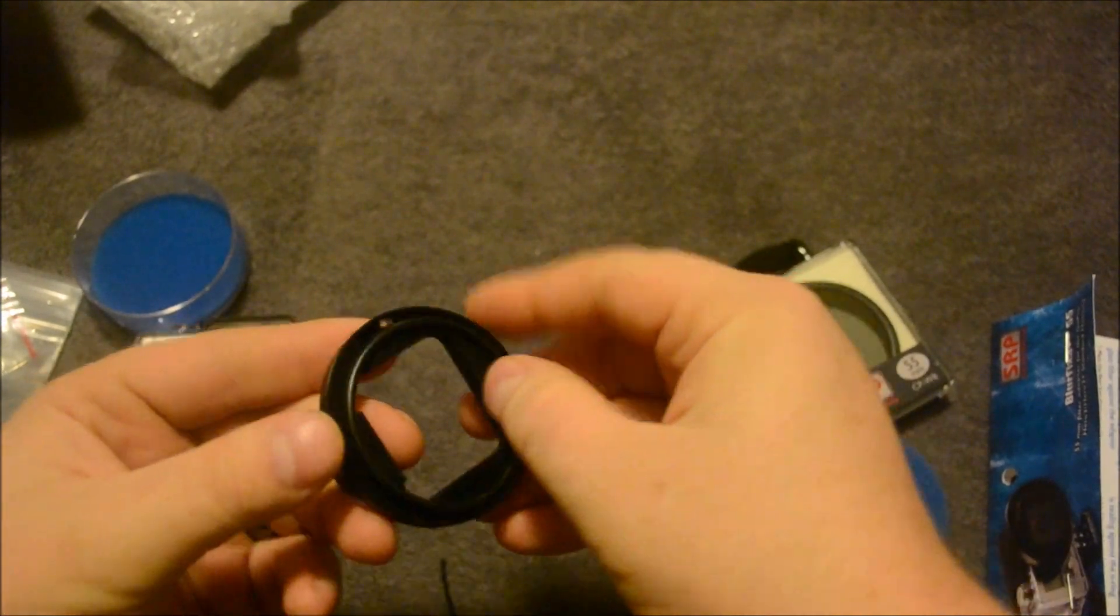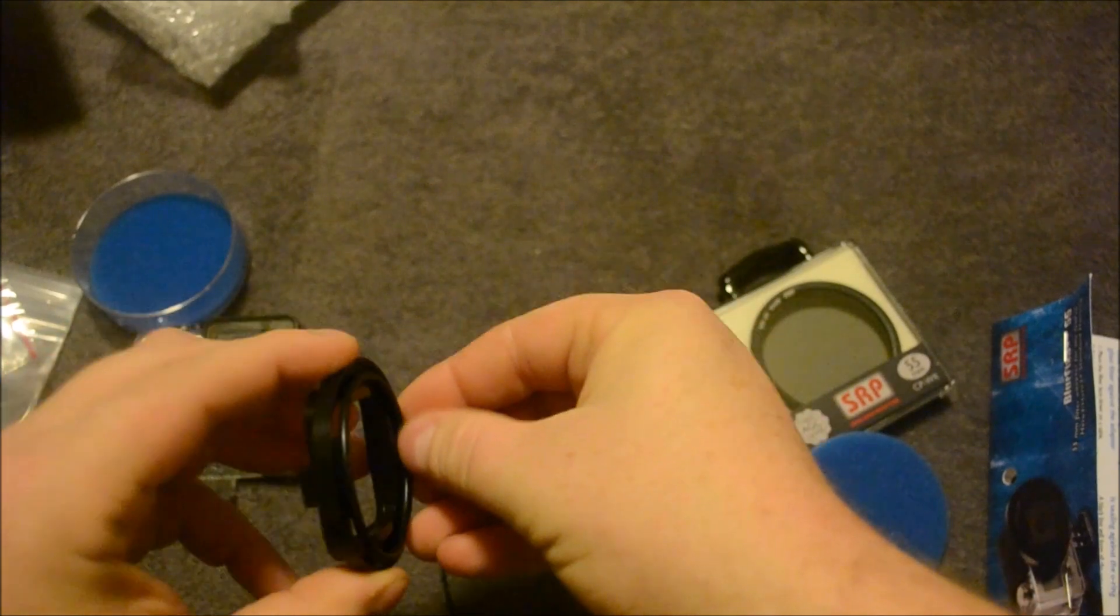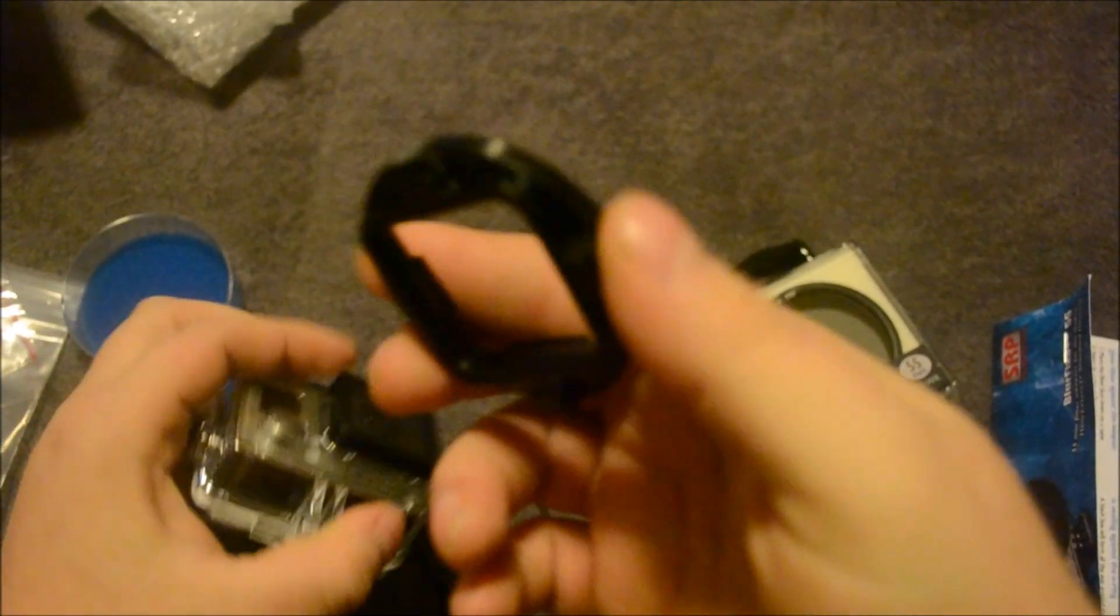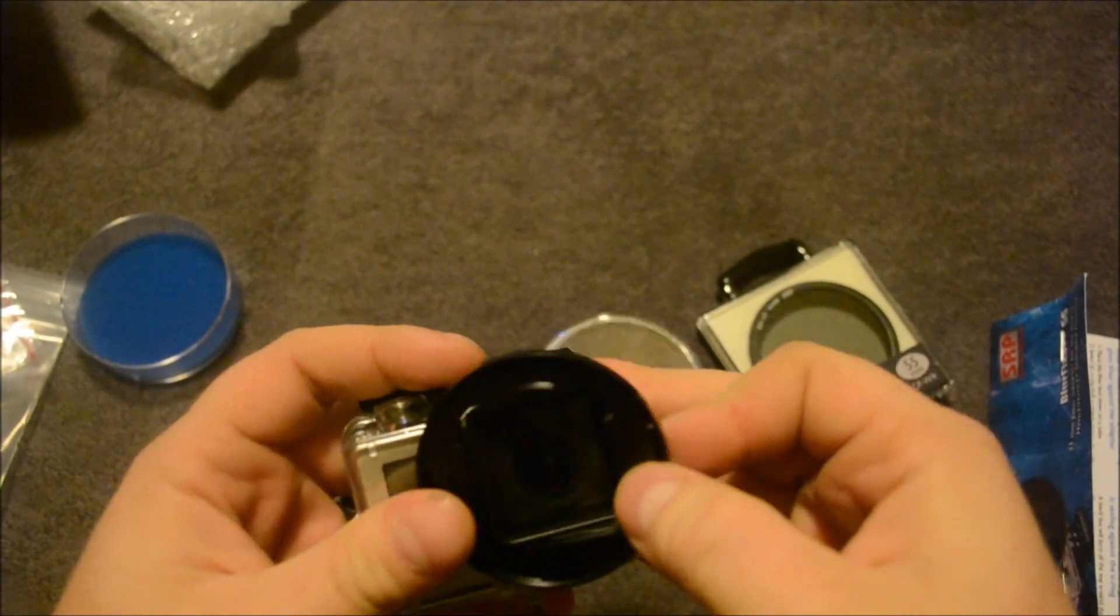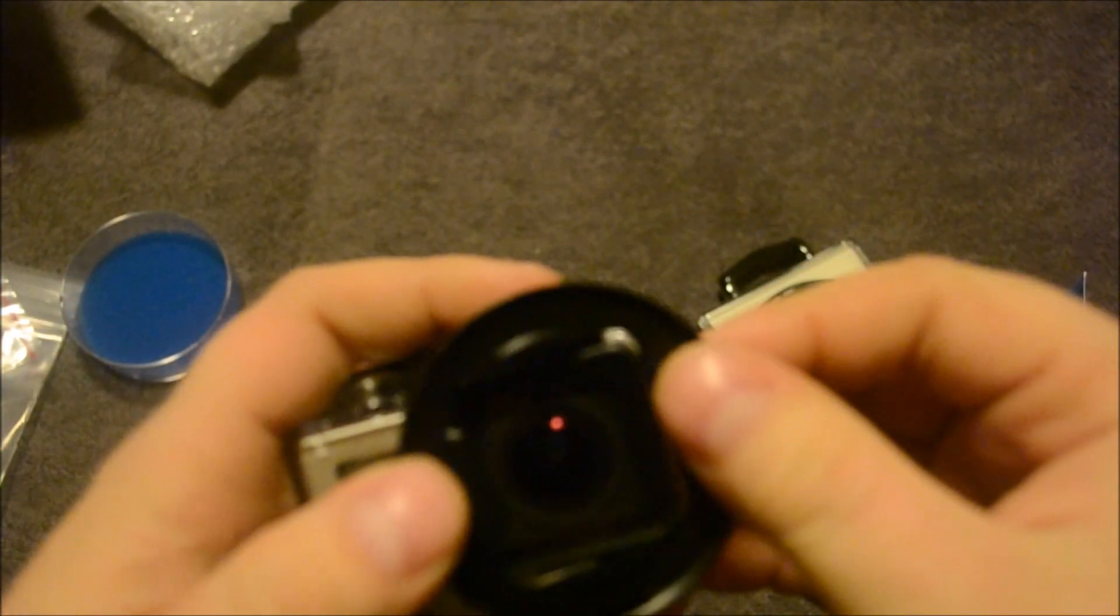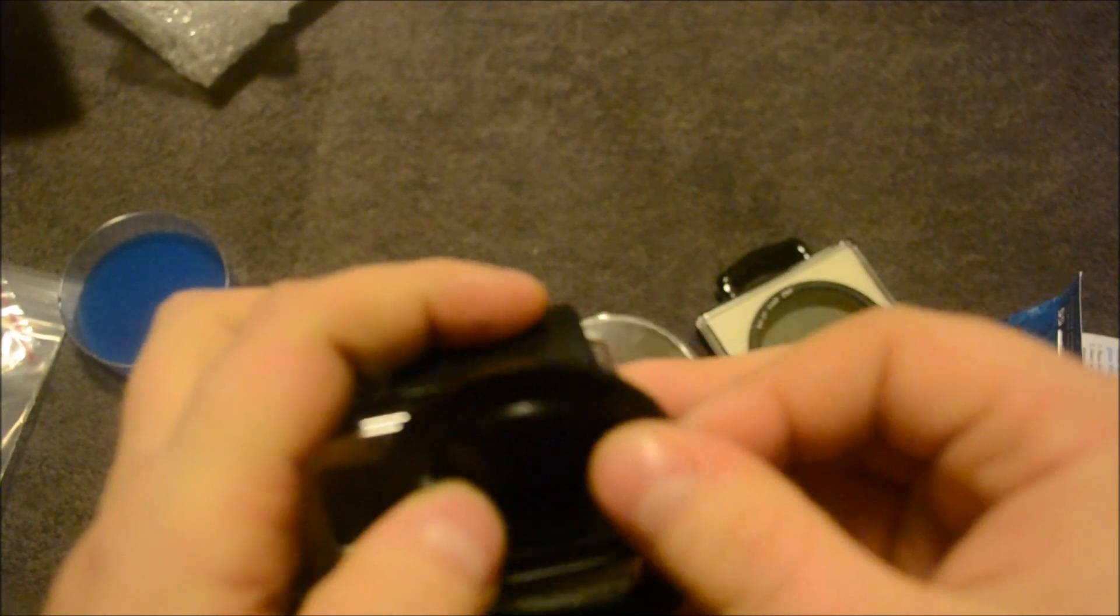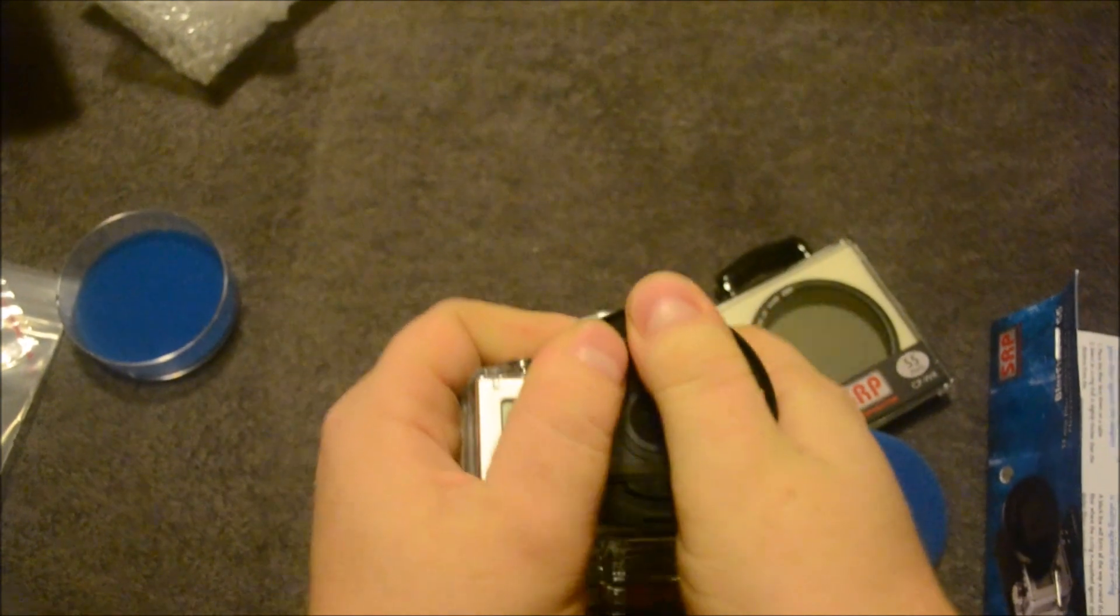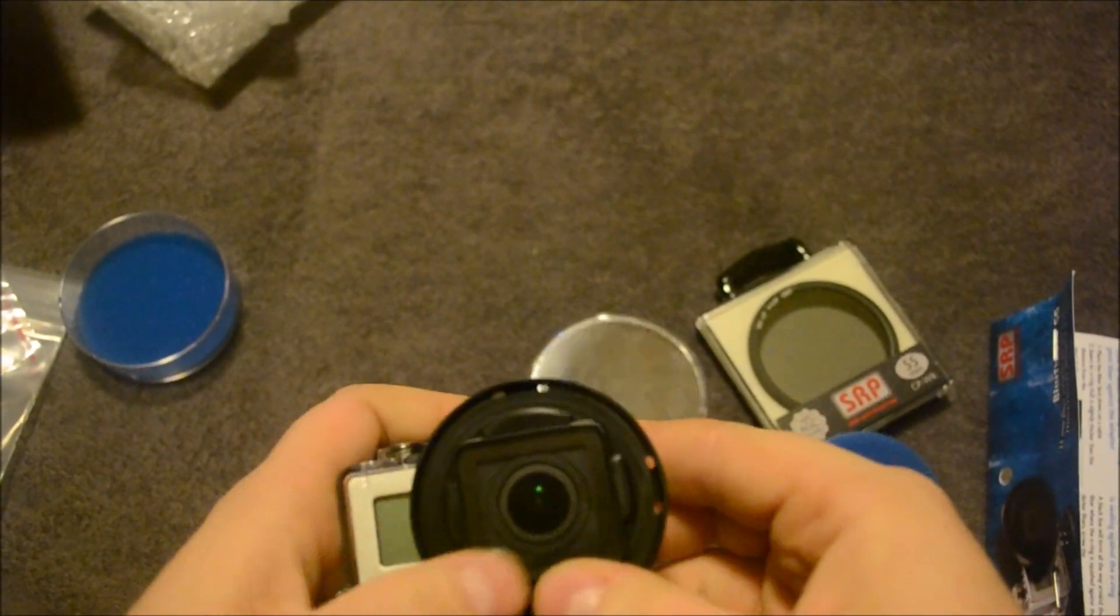The O-ring I believe goes in here like this. Let's go ahead and attach it to the camera. Nice tight fit.